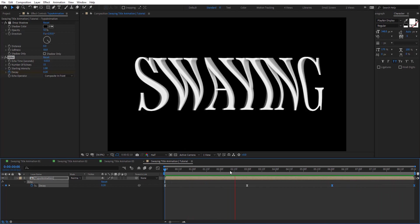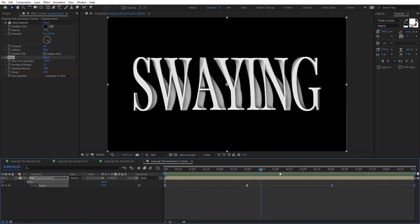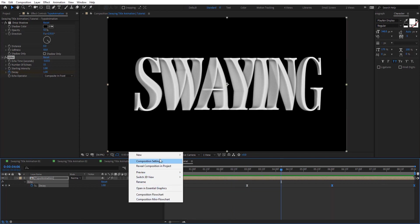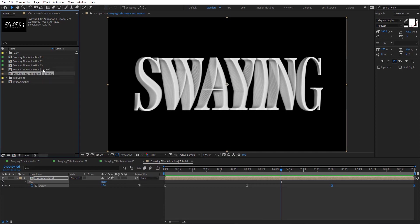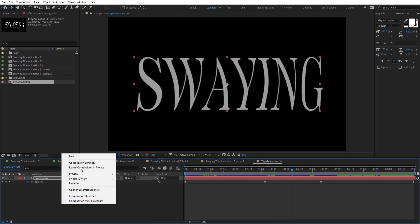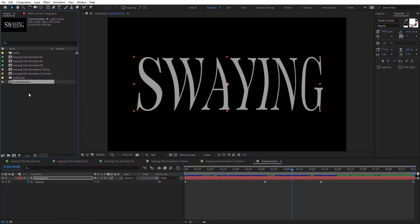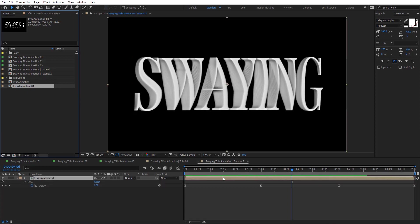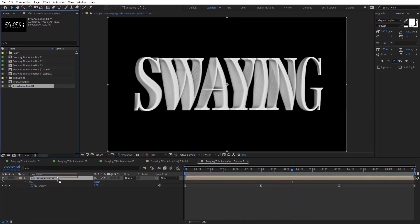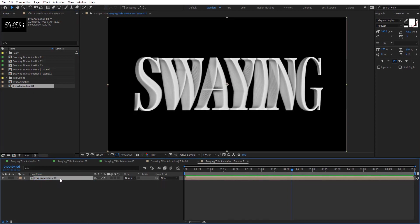This looks pretty cool. So let's create another example using this technique. Let's duplicate this comp and then duplicate this layer as well, and I'm just going to replace it on the second one so we can have a different example.